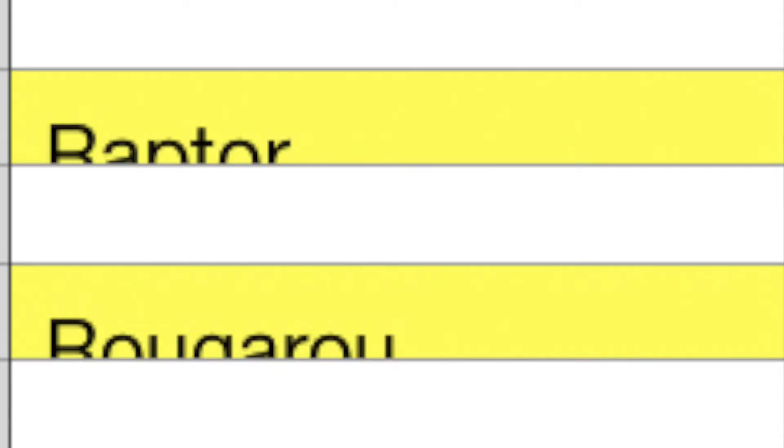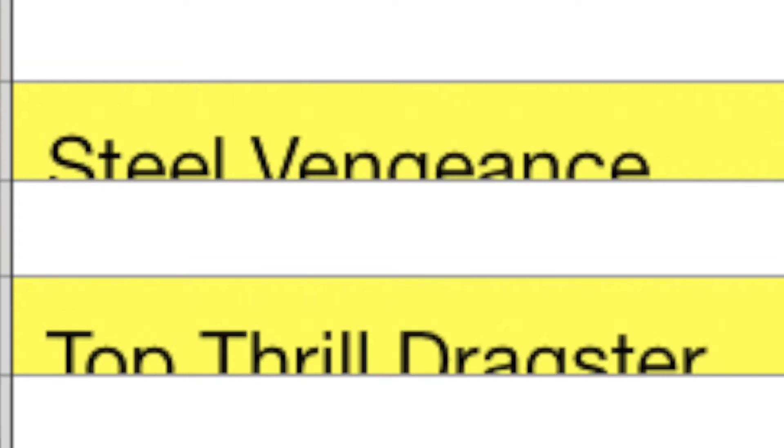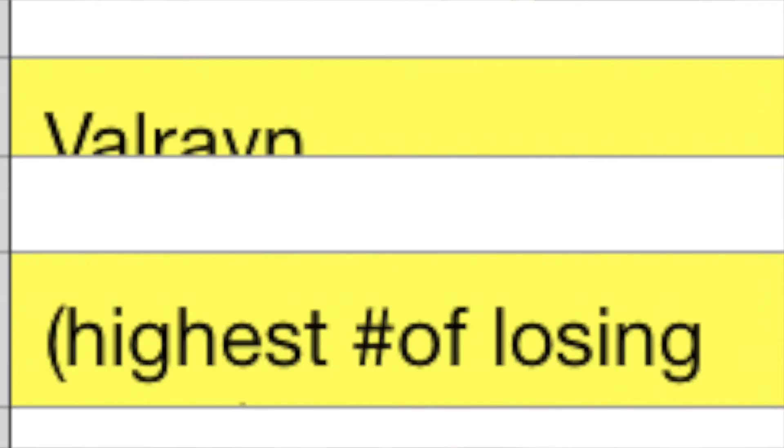Even though I didn't include it on my last tier list. And Raptor versus Rougarou, Steel Vengeance versus Top Thrill Dragster, and then Valraven versus whatever the highest number of votes for whatever the last losing coaster was. So out of that entire list, whichever one gets the most votes but also loses will be moved to the bottom there, and then we'll match them up against Valraven.